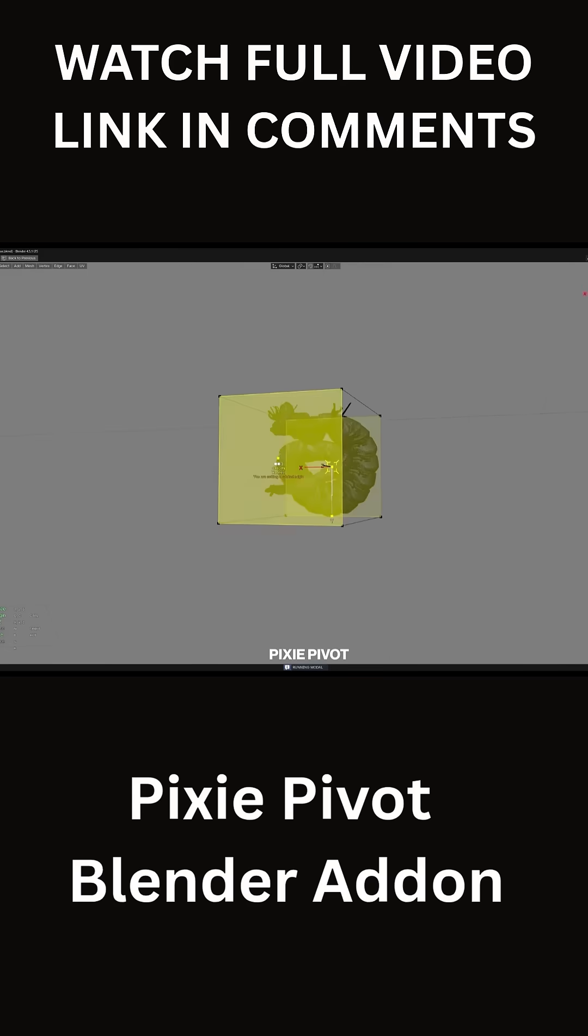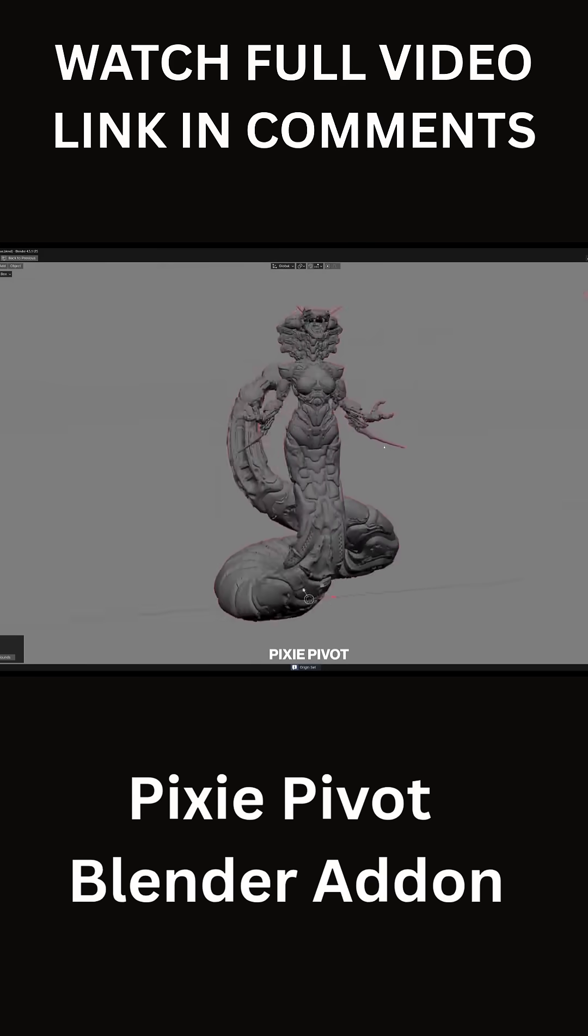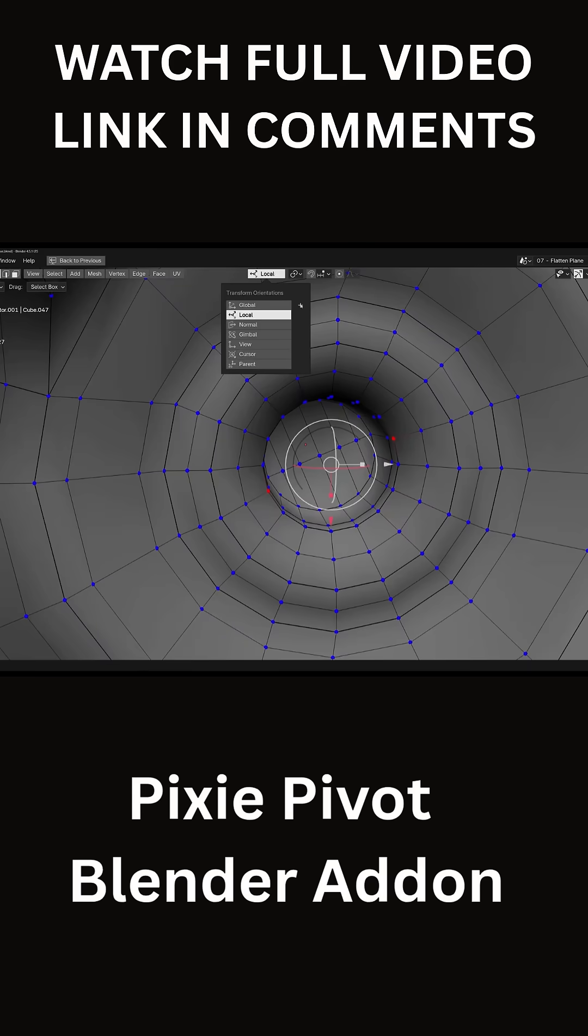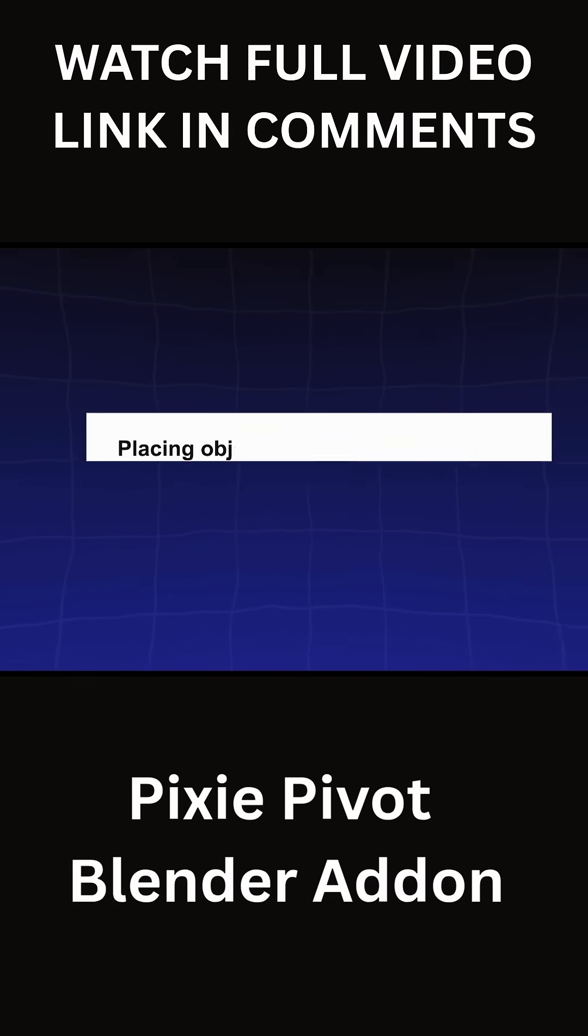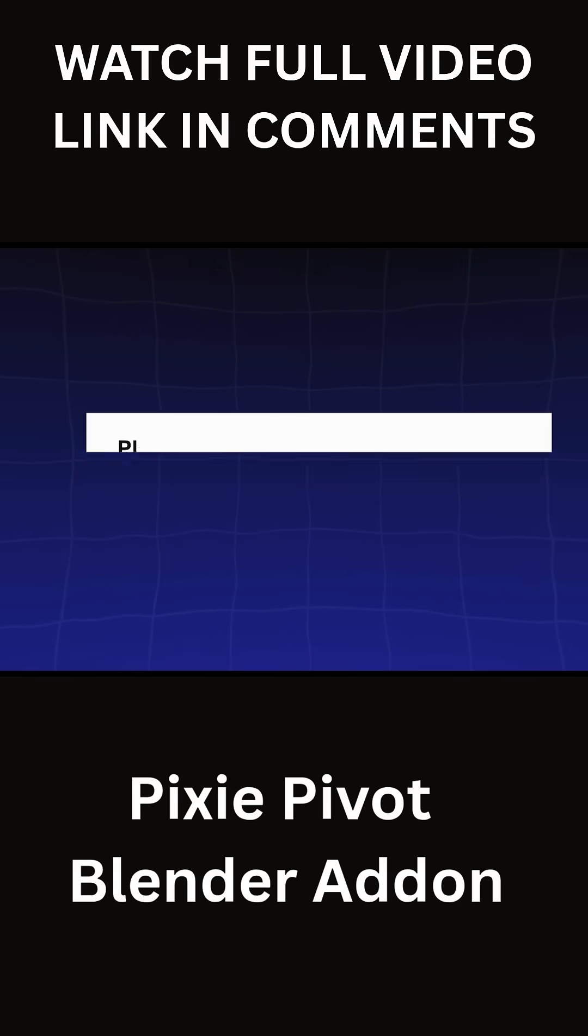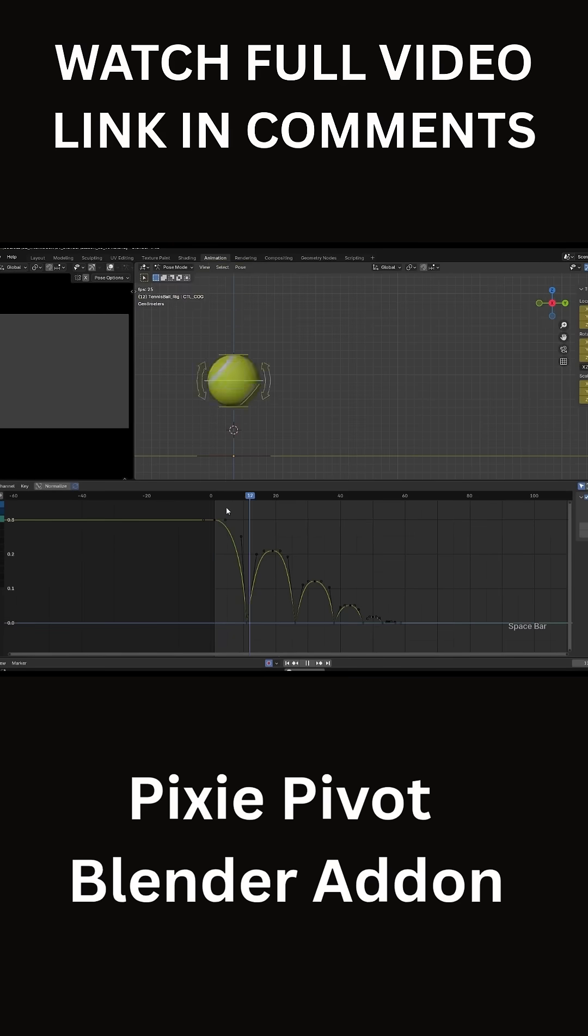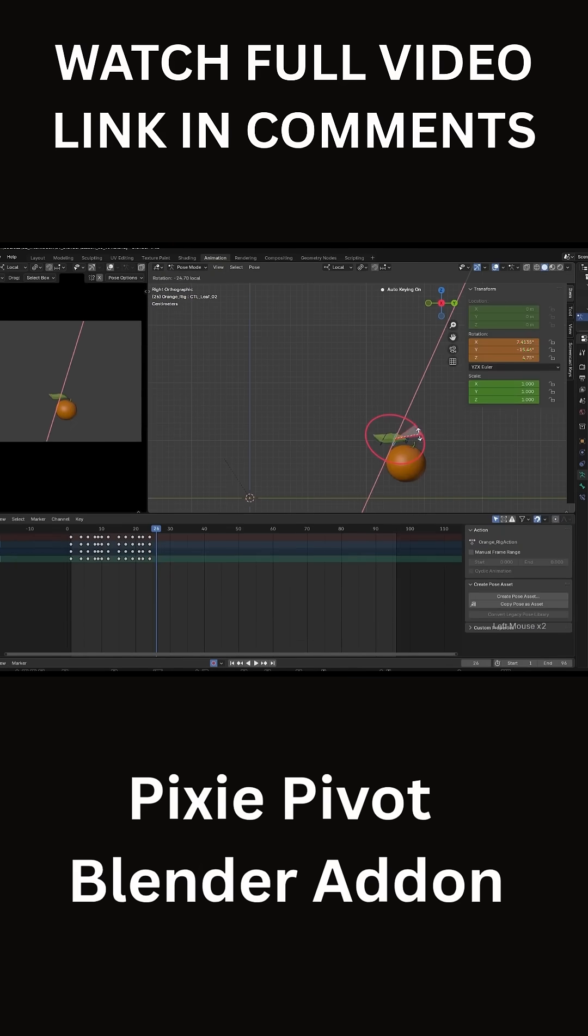Modelers and layout artists probably get the biggest win. Aligning objects or part of the mesh becomes a breeze, and placing objects in a scene is easier too. In fact, everyone who ever wrestled with positioning things in Blender can benefit from this.